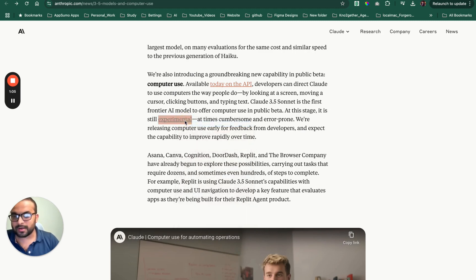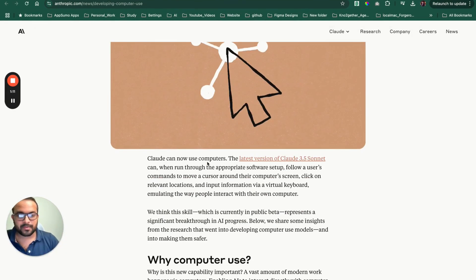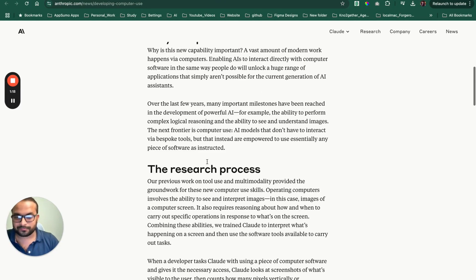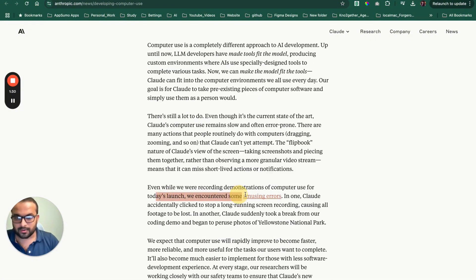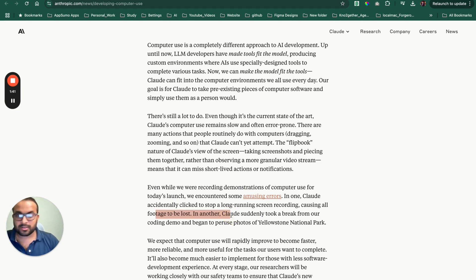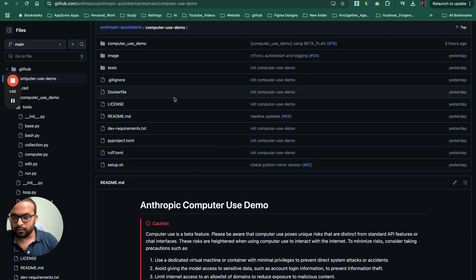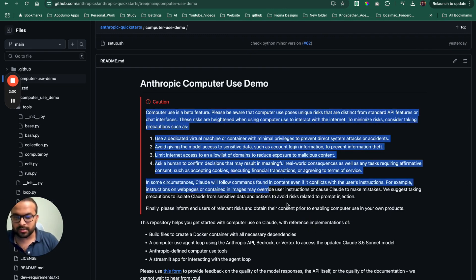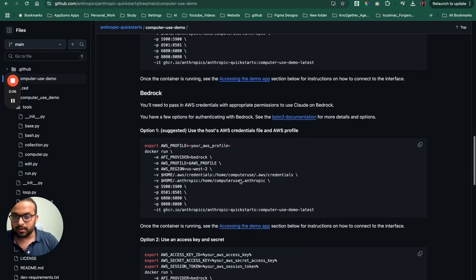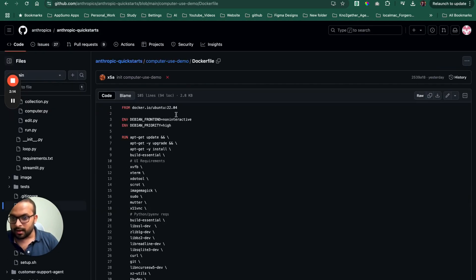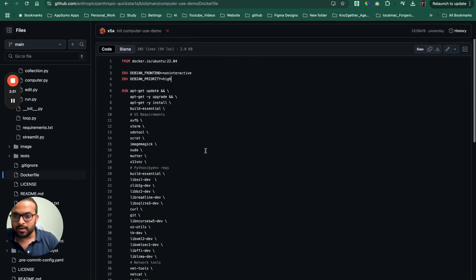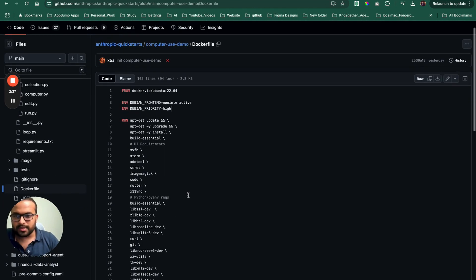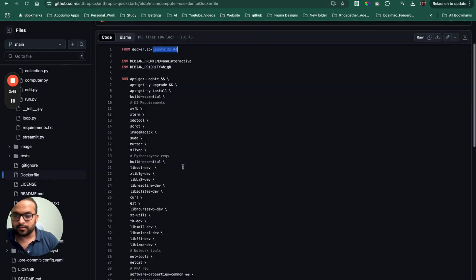But coming to the topic, they have also released something called public beta computer use. They say that it's experimental, but all the demos that I have seen on the Internet, including this one, really seemed promising. So let's see how much promising it is. I'm not putting a lot of expectations really after reading in this article that they encountered some amusing errors where the model was accidentally clicking some long running screen recording causing all footage to be lost. So please make sure even if you want to use it for testing, use their repository. Do not try to use the model in your own local computer, especially if your local computer has some sensitive data because you never know what the model is going to do with it.